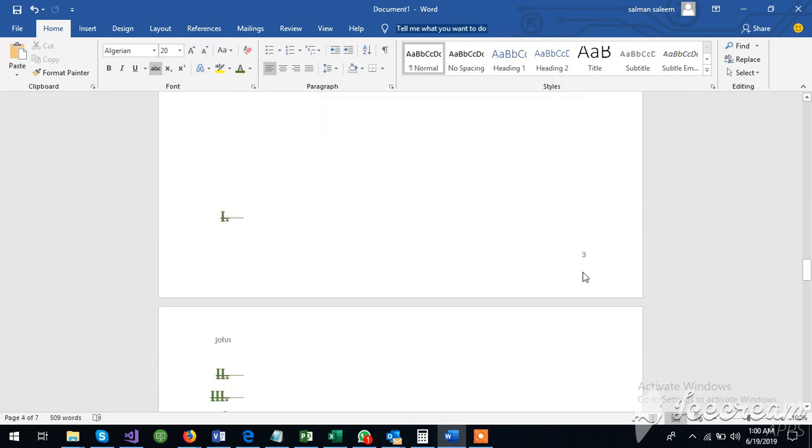This is the third page. This is John. This is the header. And this is the footer.